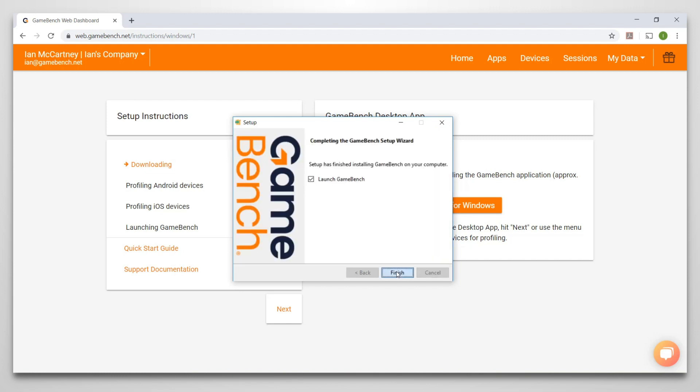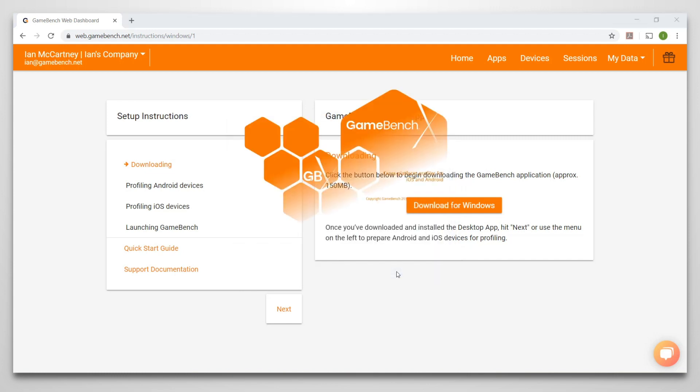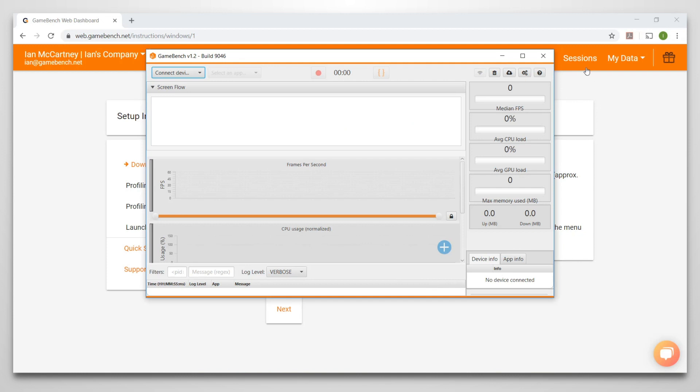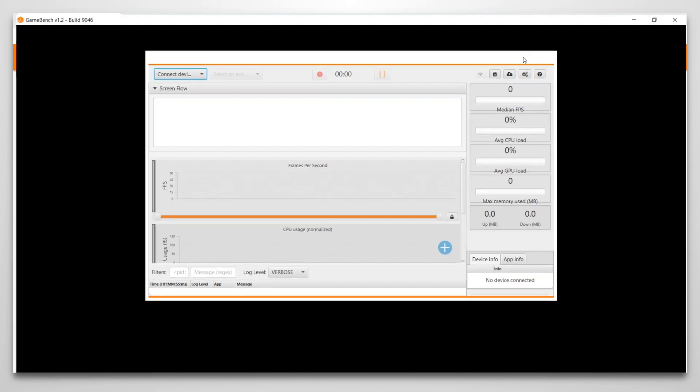Once you have completed the installation, open the desktop app and log in to your GameBench account.